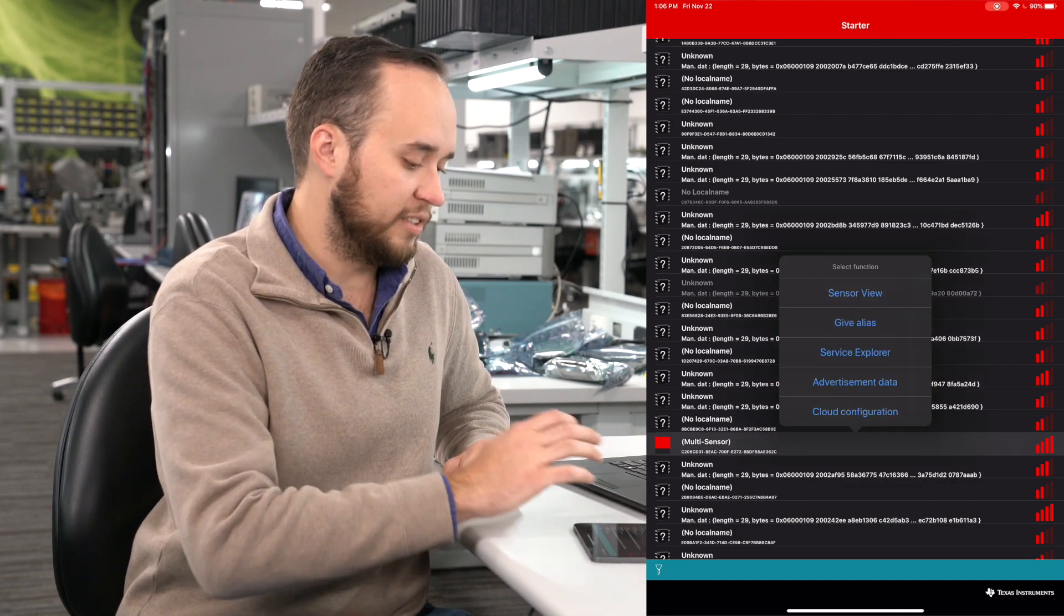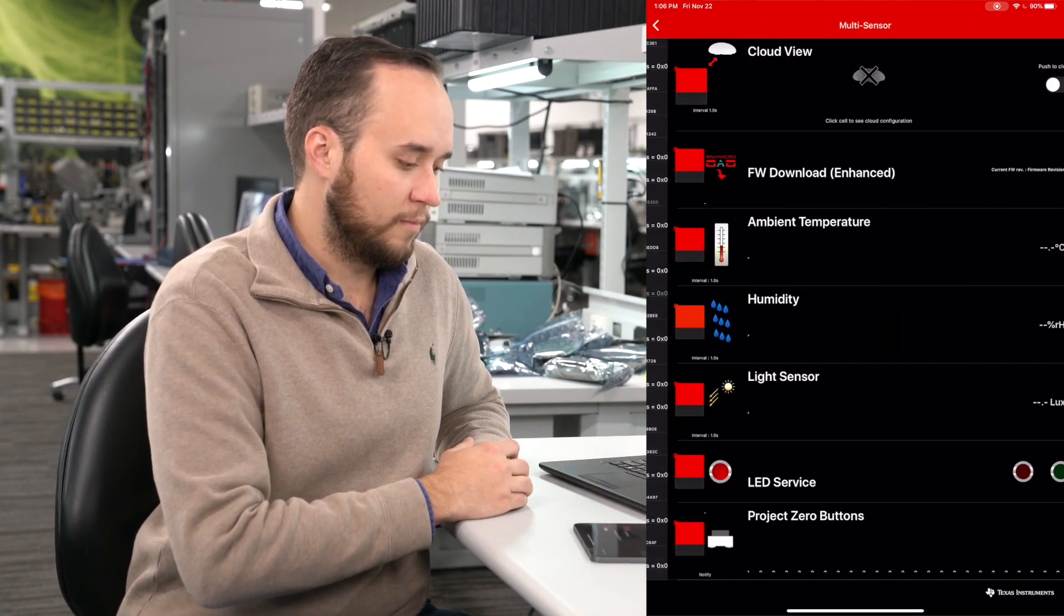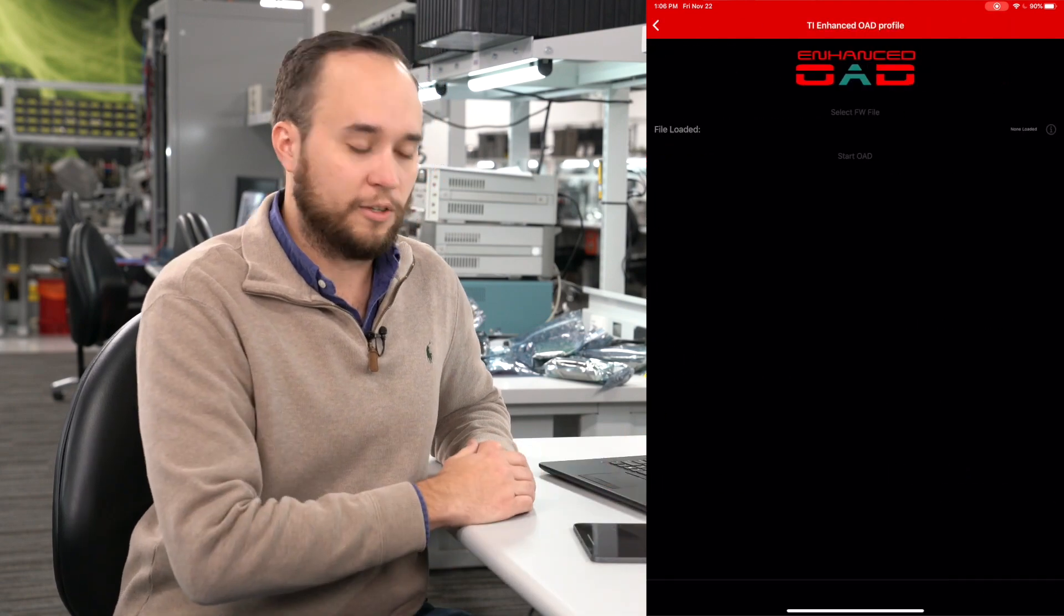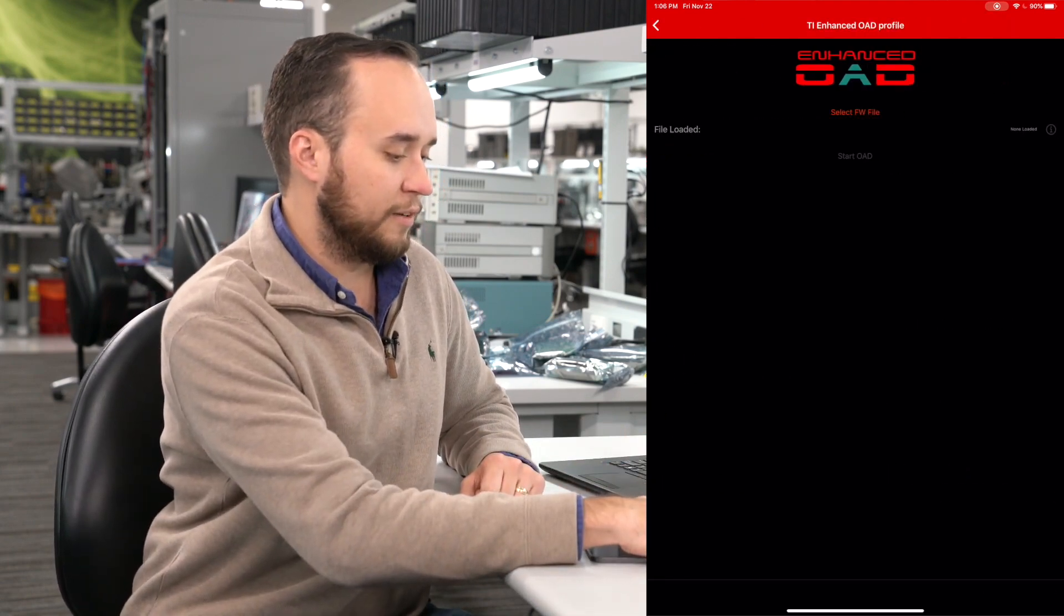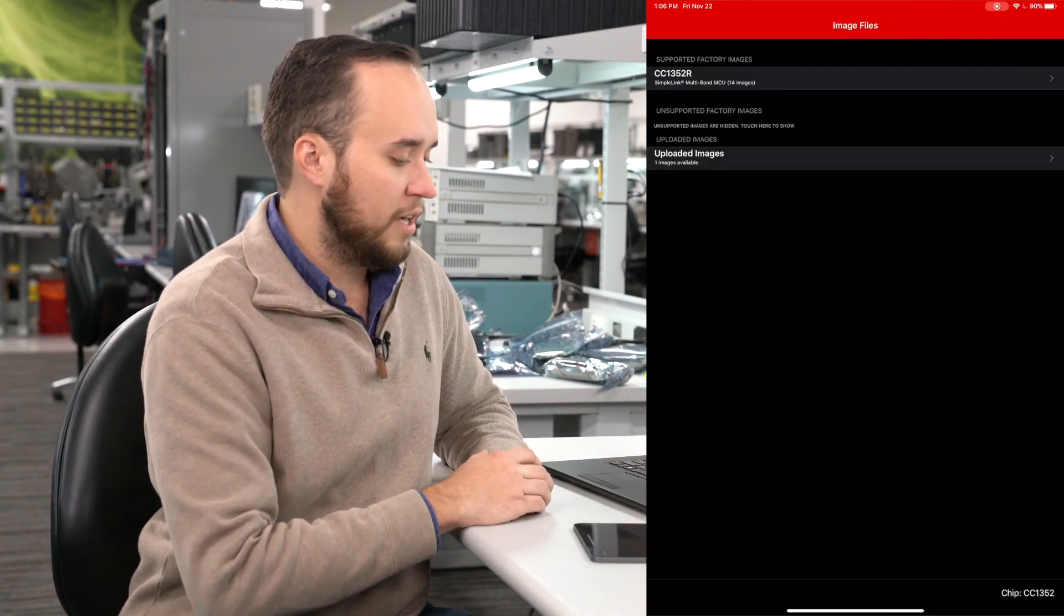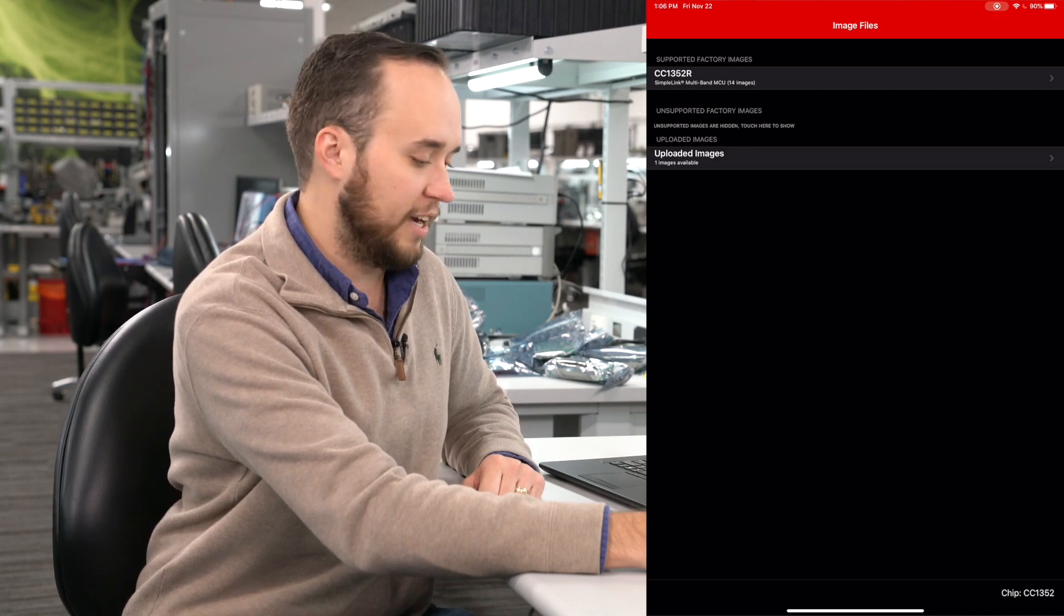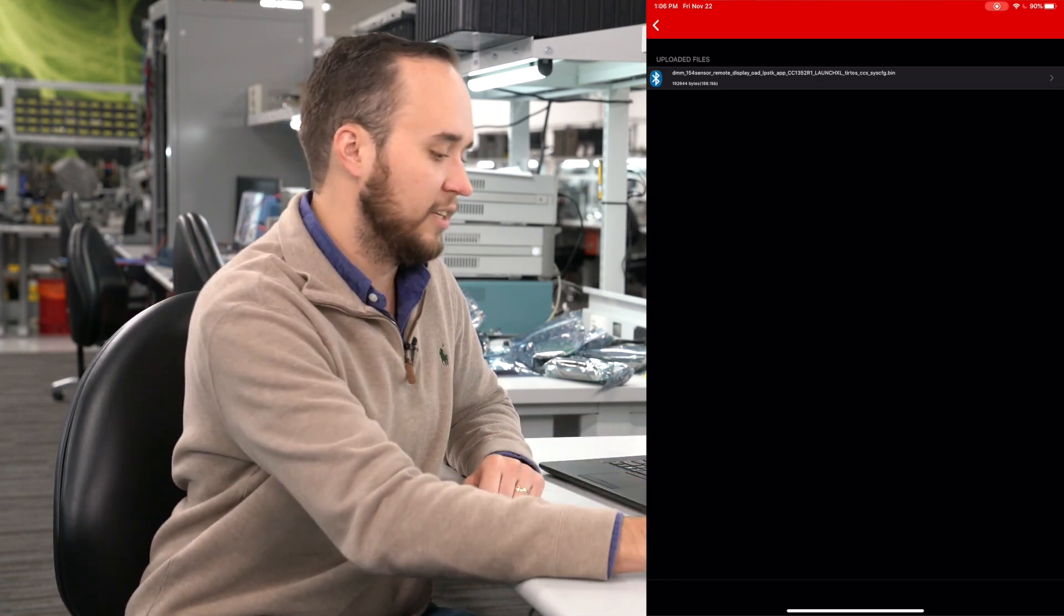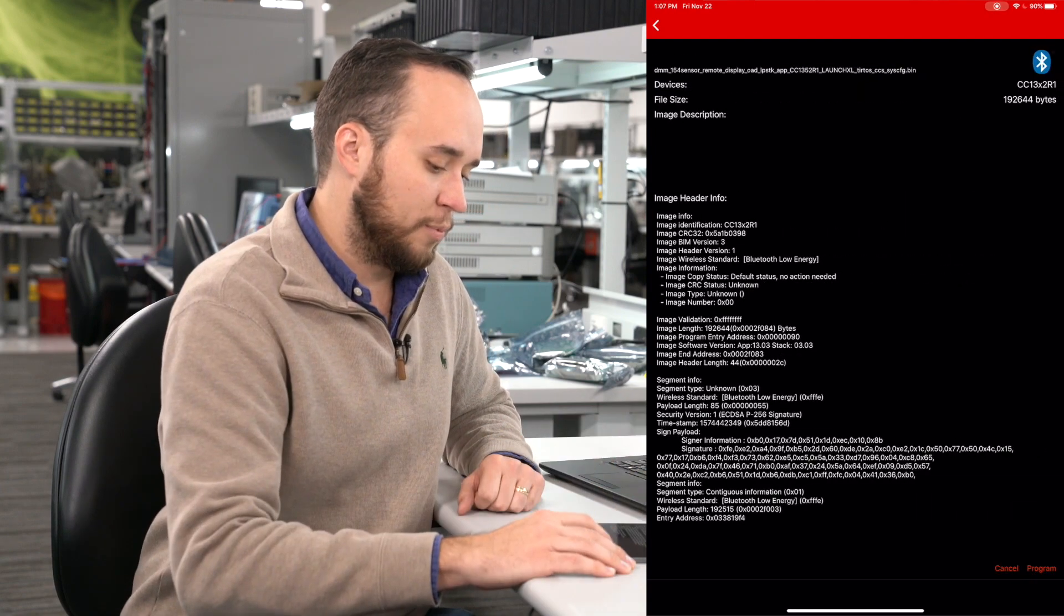I'm going to select Multisensor, and now I'm able to enter Firmware Download. At this point, you'll see the Select Firmware File button. I'll click that. At the top of the screen, you'll see the pre-compiled images for your LPSTK. What I'm going to do is click on Uploaded Images, and these are the images that I've loaded onto my mobile device. You can see the .bin there. I'm going to just click it and click Program.